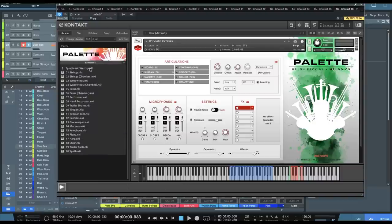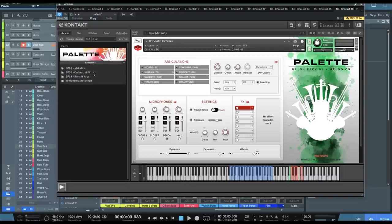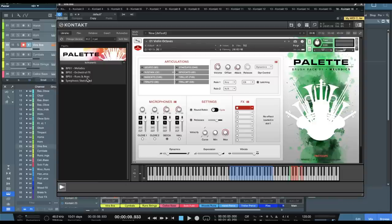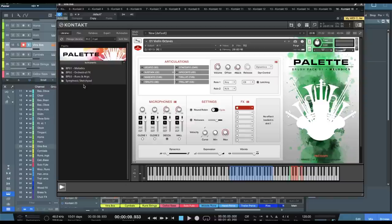This is going to be their entire palette orchestra with every single brush pack included. So you get Symphonic Sketchpad, Brush Pack 1 Melodics, Brush Pack 2 Orchestral Effects, and then Brush Pack 3 Runs and Arps. We're going to check out some of the content from each of these different libraries, the all-in-one palette bundle.